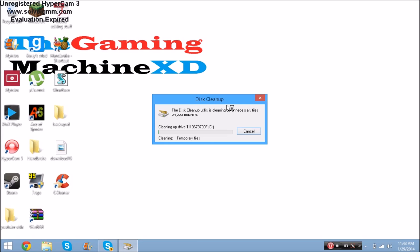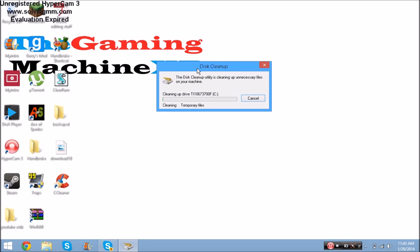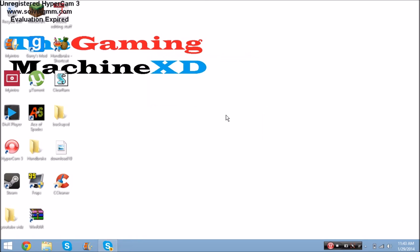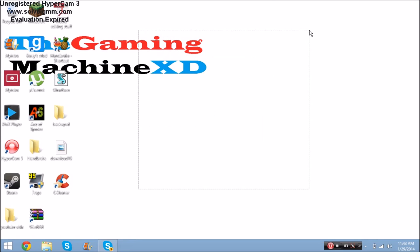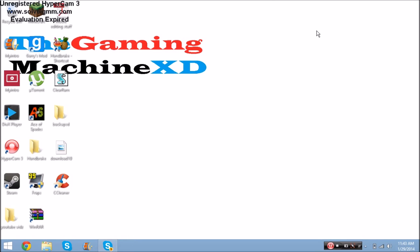Once you've made your selections, press OK and then press Delete Files. It will delete all the trash you selected from your computer. It's going to make your computer run way faster - actually super fast. Once it finishes it will disappear on its own, and your computer should be running smoother.